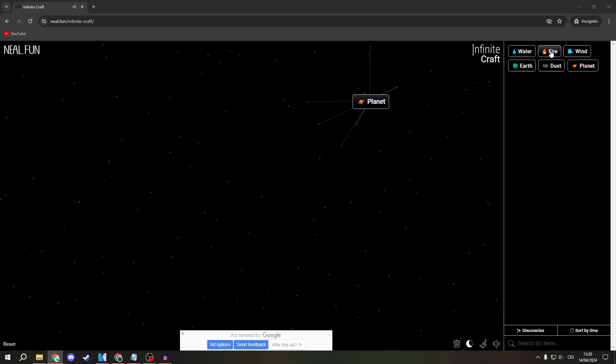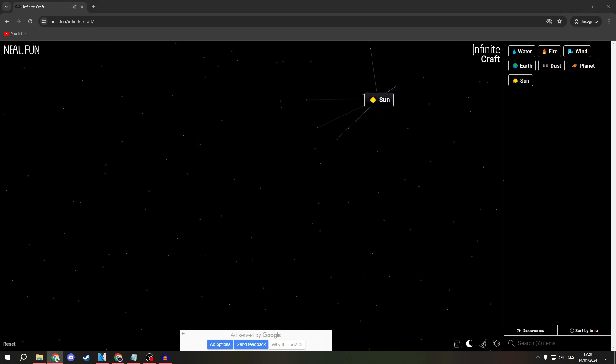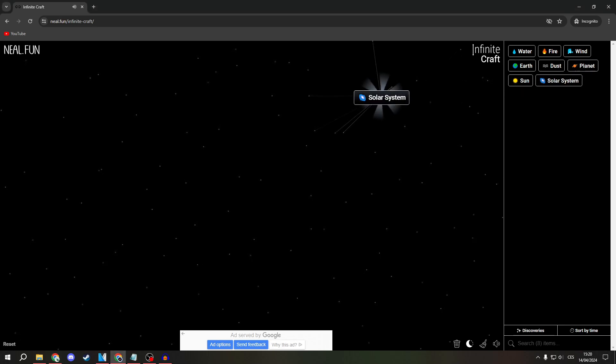Now, fire it to get a Sun. Now, combine it with another Planet to get a Solar System.